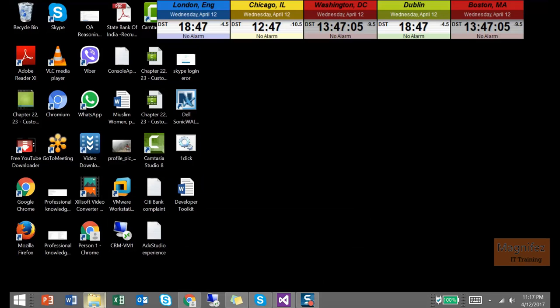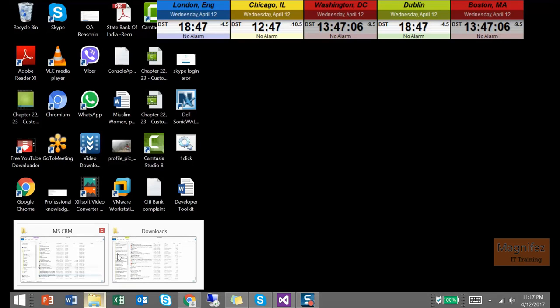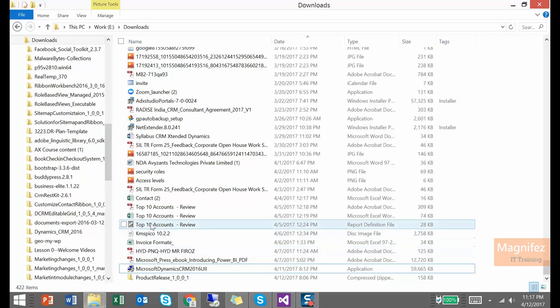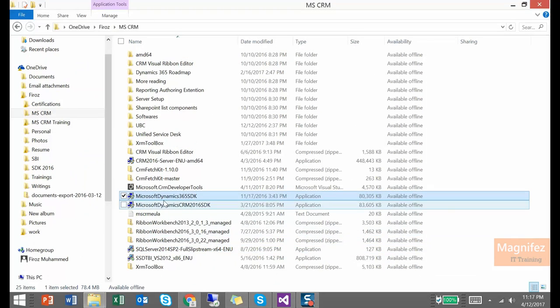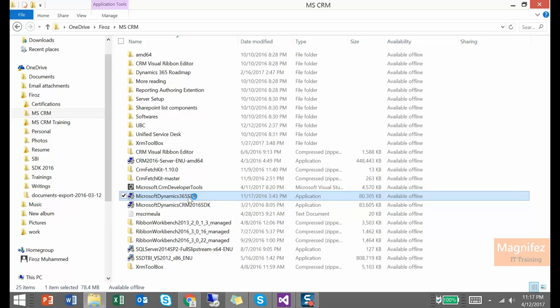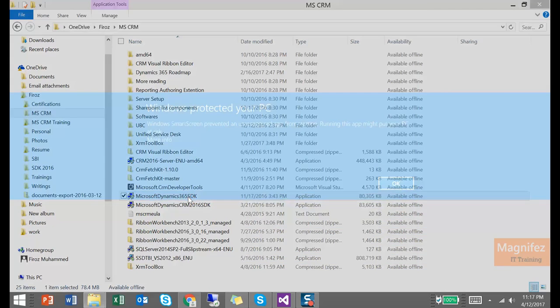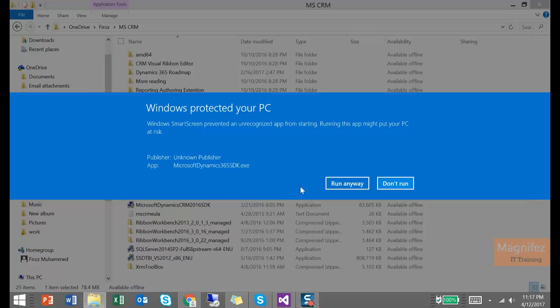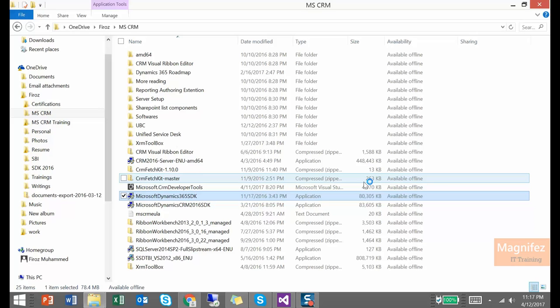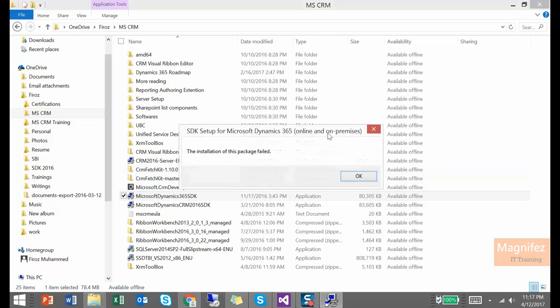I have the existing server here. Downloads. So here I have Dynamics 365 SDK. When I am trying to install it, it might show you some error about the protected mode. So go to more info. It will show you the information and click run anyway. Click yes.